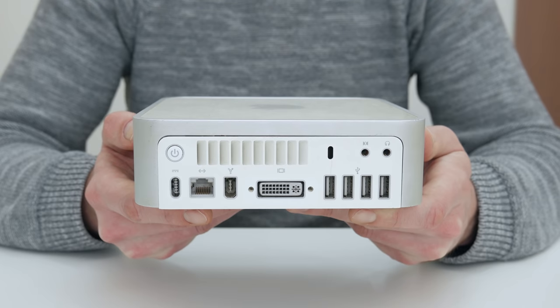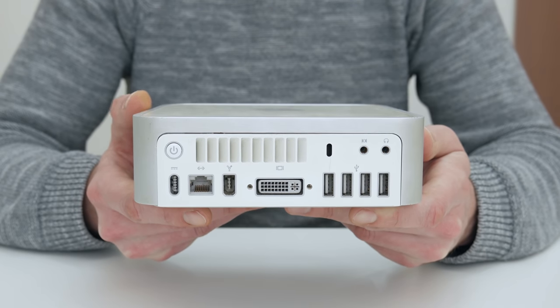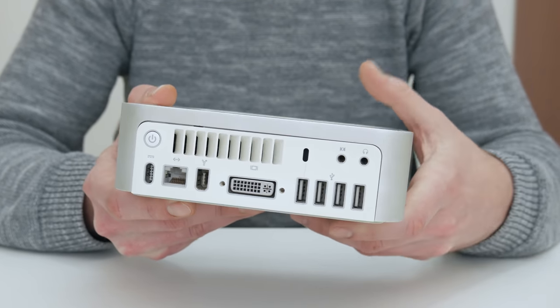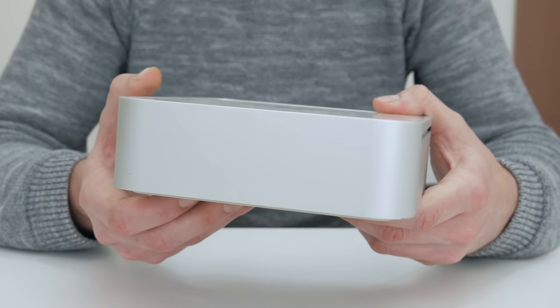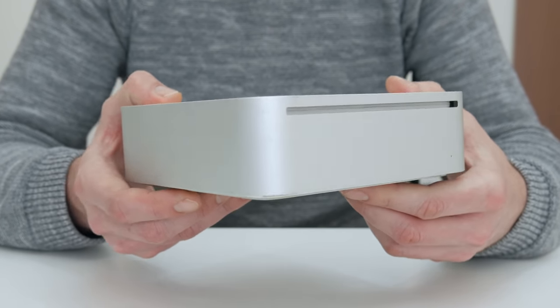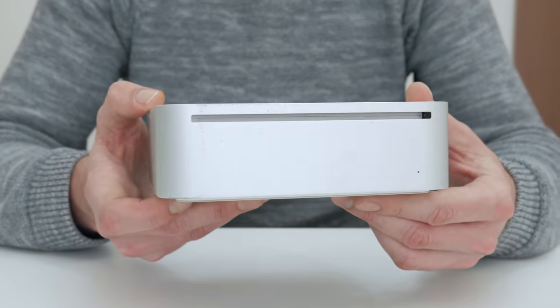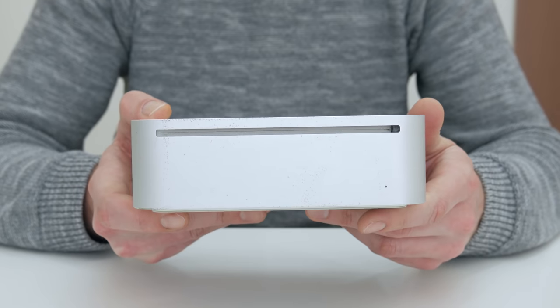Basically, with current specs this Mac Mini isn't really useful. It's outdated, it has a 32-bit CPU and it's running pretty slow.